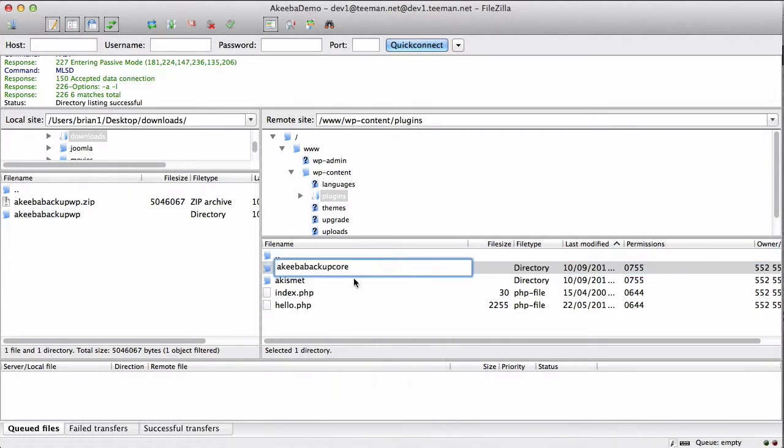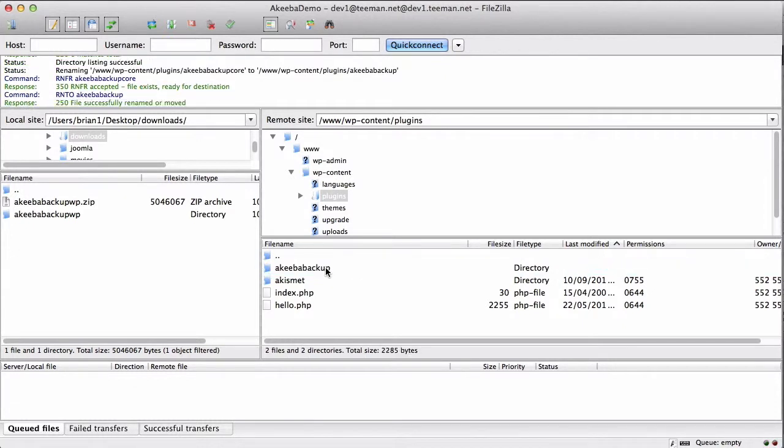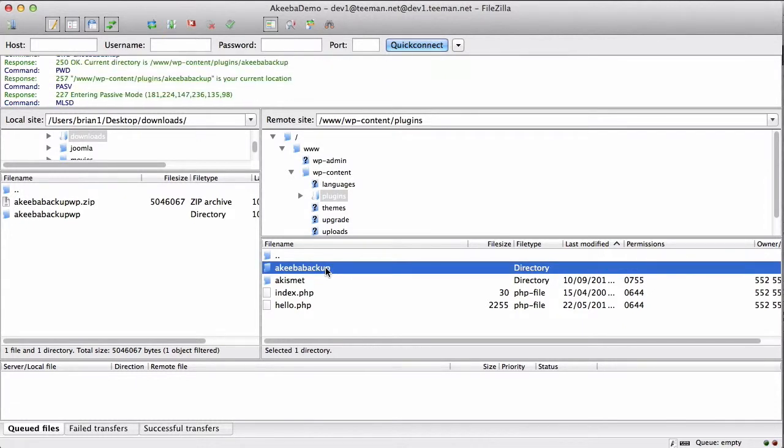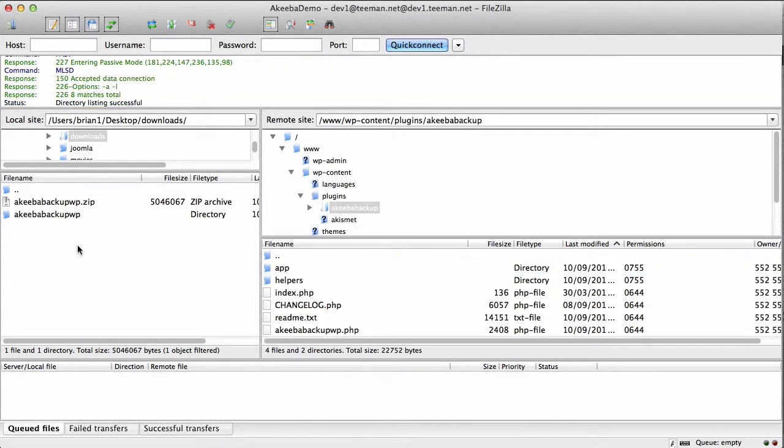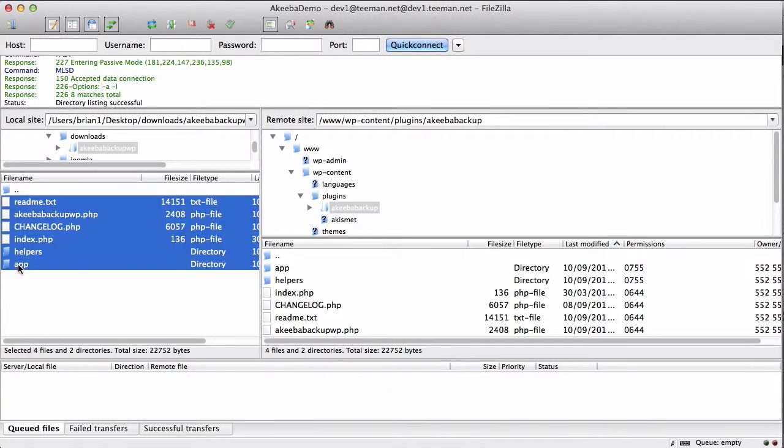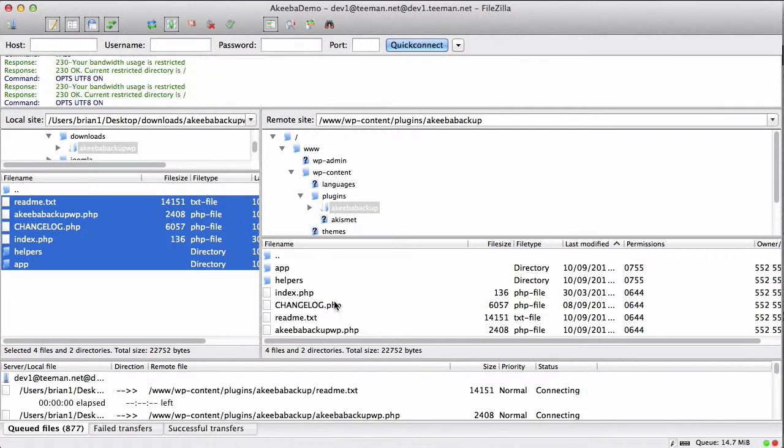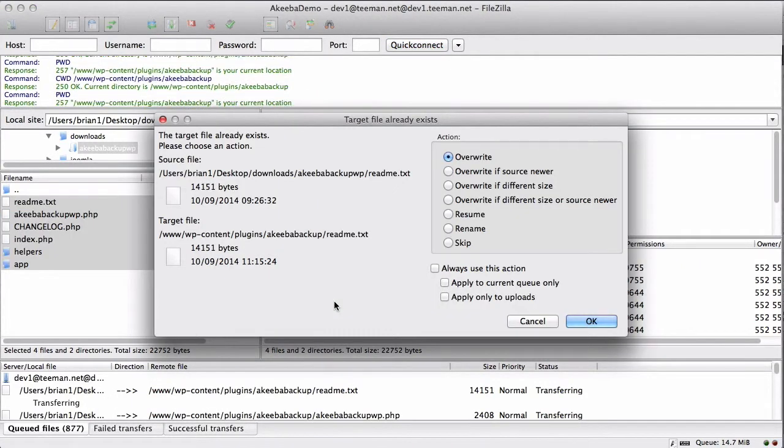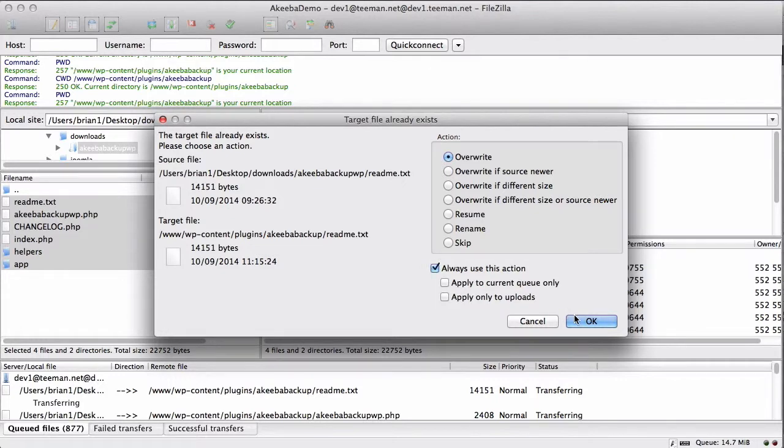When that has been done, we now need to upload the files from our computer. As you can see, we get a warning about overwriting existing files and we must ensure that we do that.